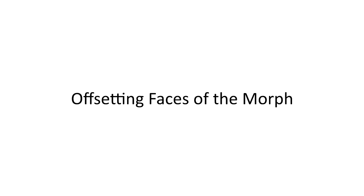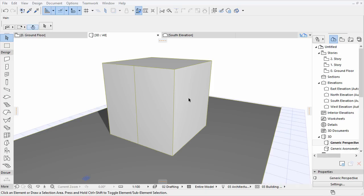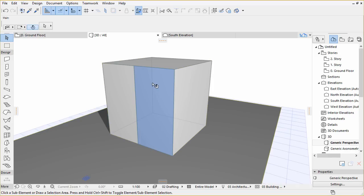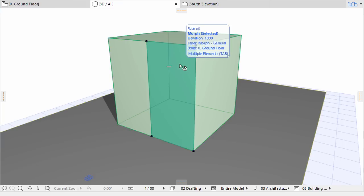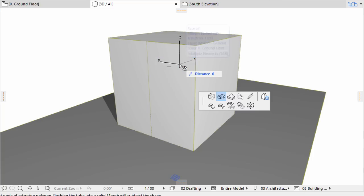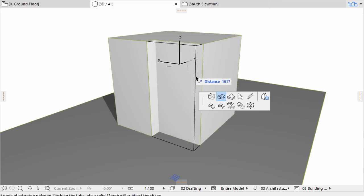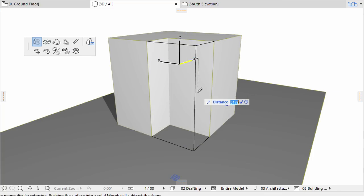Offsetting Faces of the Morph. Start forming the cube by simple extrusion commands as the fastest way of sketching in 3D. Hold down the Ctrl plus Shift keys and click the smaller face on the left closer to you. Use the Push-Pull command of the pet palette and push it by 1200.